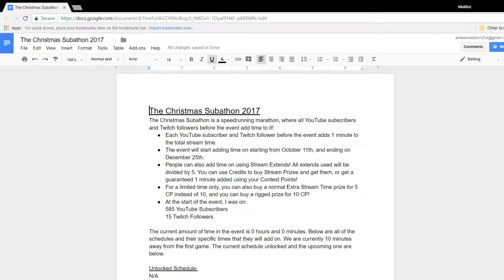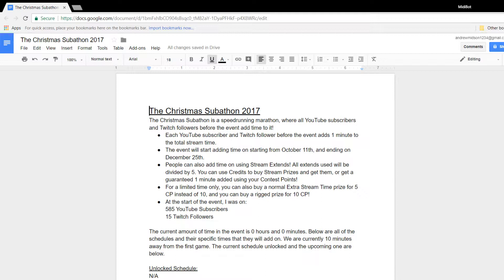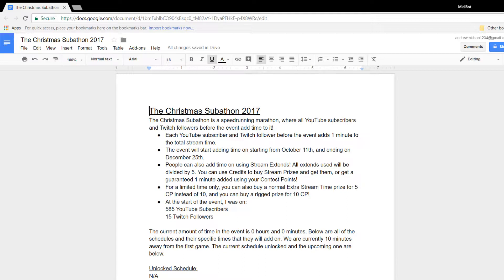The event will start adding time on, starting from today, which is the 11th of October, which is actually two and a half months until Christmas, and ending on Christmas Day. When it is Christmas Day, when I get up, I will stop the contest. I seriously can't speak recently. I will stop the event, and whatever time we've got added on will be final. We'll be finalized.